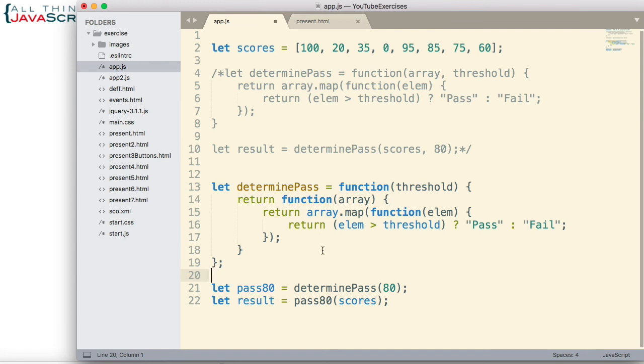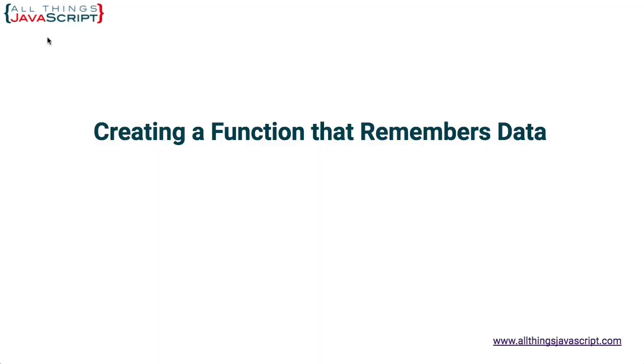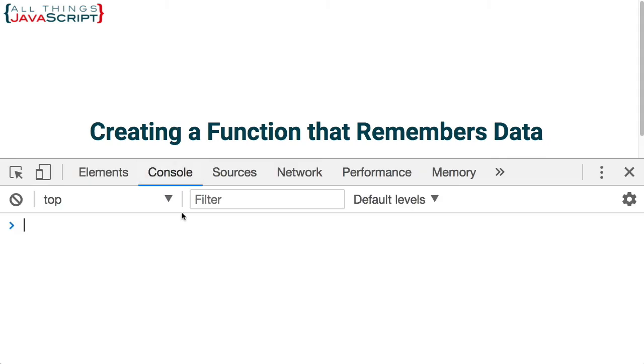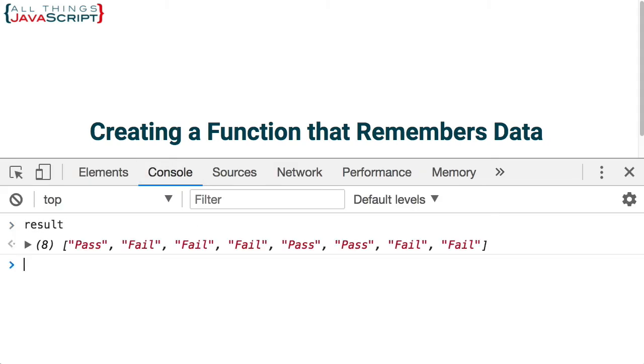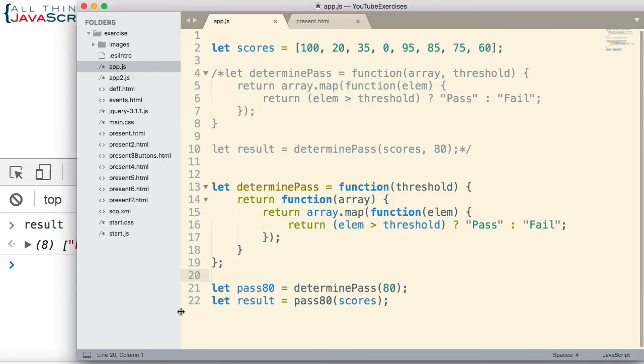So let me go ahead and save that. And let's go see and make sure it works. We'll go ahead and refresh and then I'll open the console. And let me look at result. There we have pass, fail, fail, fail, pass, pass, fail, fail. So it worked great.